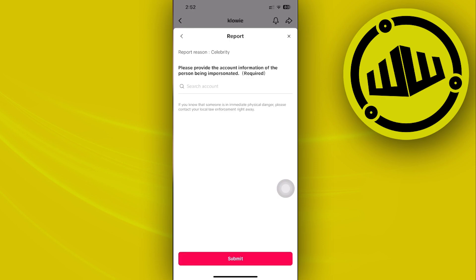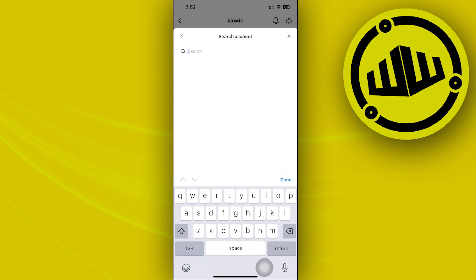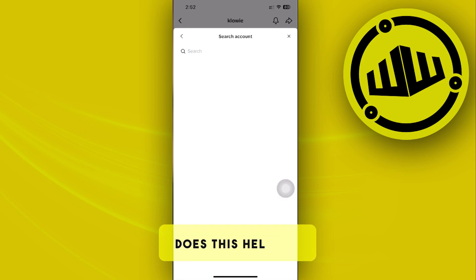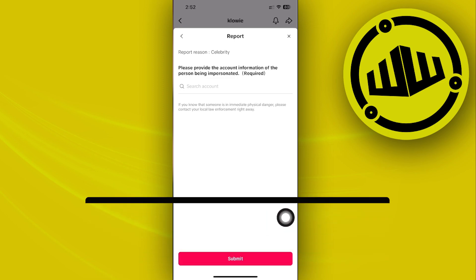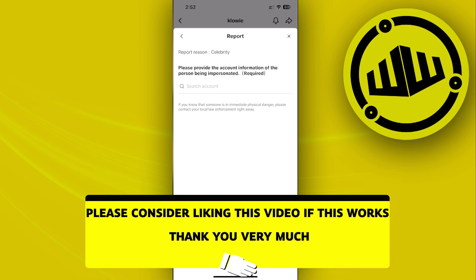Then enter the specific account that this person is trying to impersonate. Once you're done, just go ahead and proceed with submitting this, and that is how you can easily report a fake TikTok account.